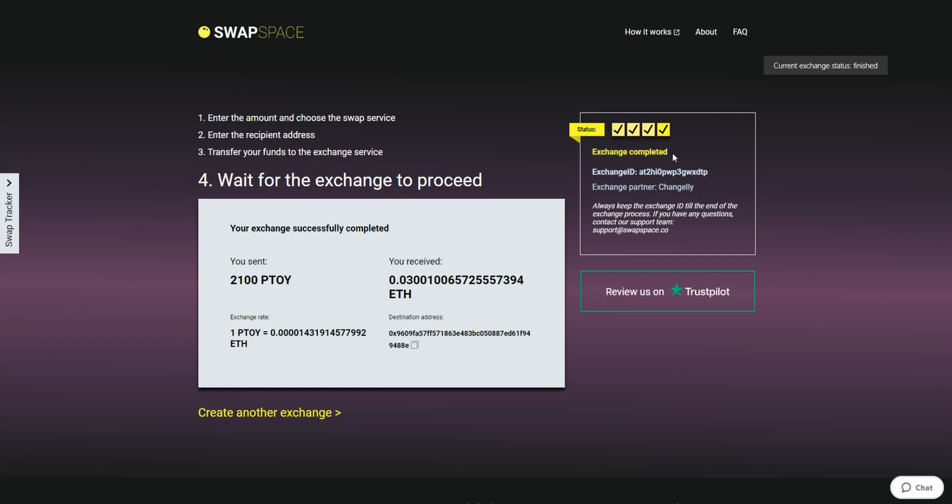And that's it. Now you've learned how to swap Patientory to Ether in a fast and easy way. Don't forget to leave a review on Trustpilot. Thanks for watching and hope to see you on SwapSpace.